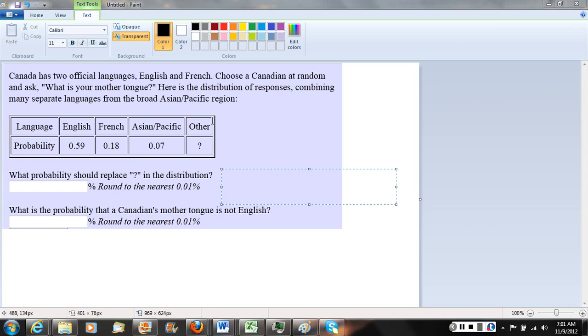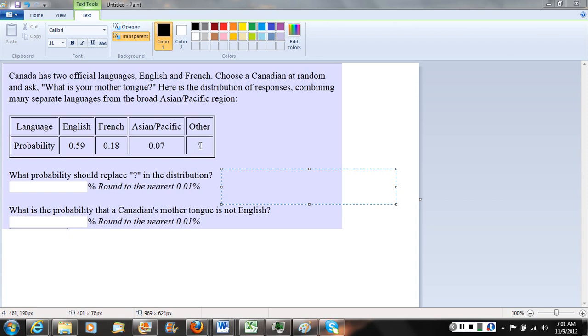We don't know from this table directly what the probability is that a person chosen at random would say they have another mother tongue. That's what the first question is asking: what probability should replace the question mark in this distribution?